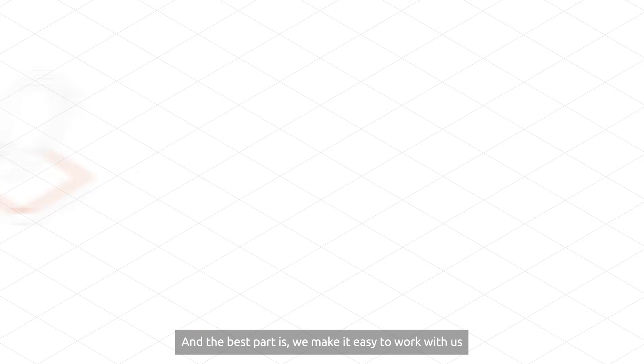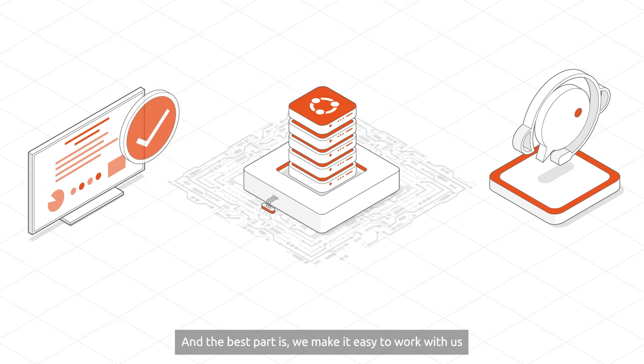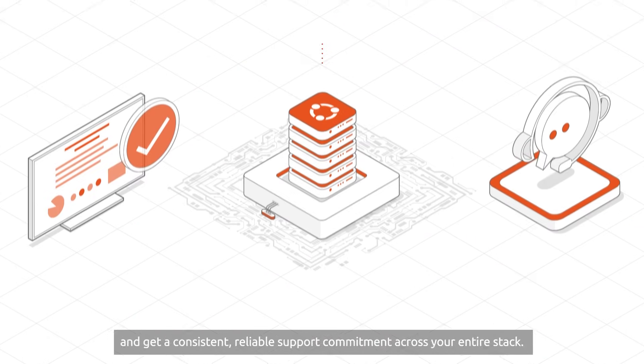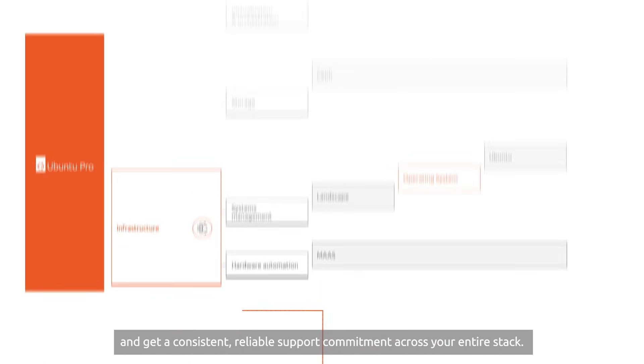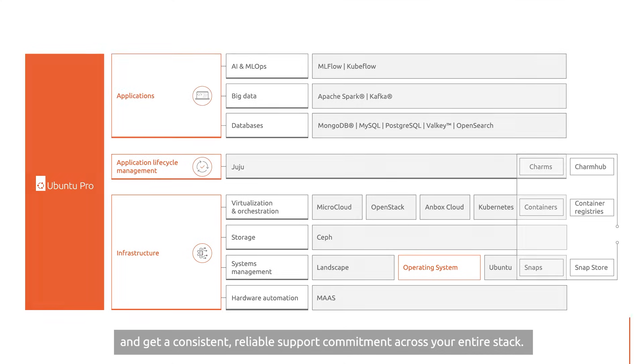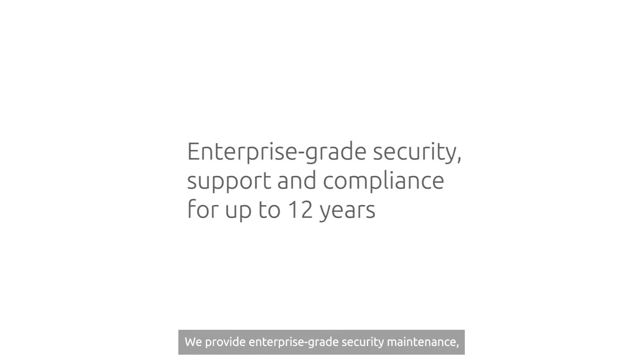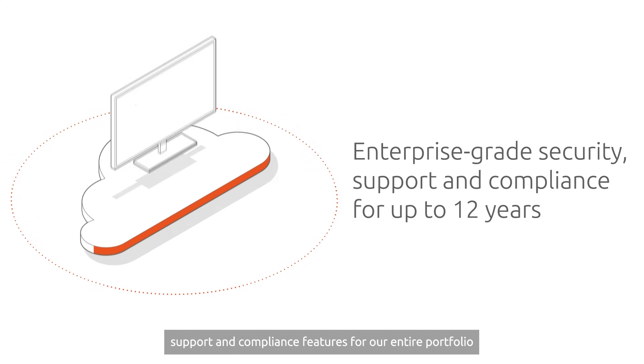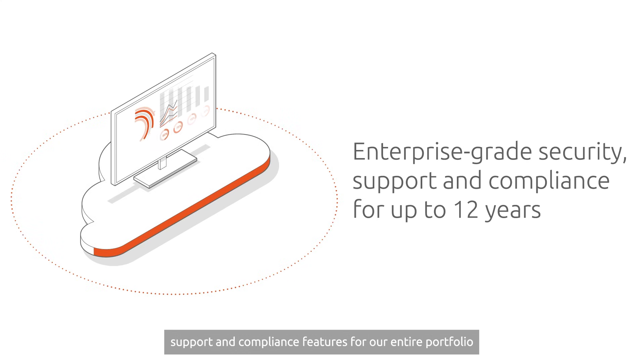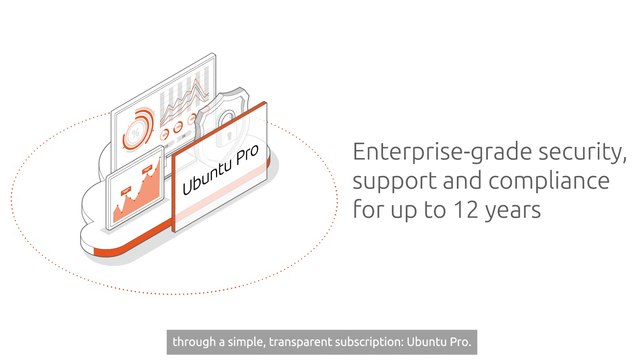And the best part is, we make it easy to work with us and get a consistent, reliable support commitment across your entire stack. We provide enterprise-grade security maintenance, support, and compliance features for our entire portfolio through a simple, transparent subscription. Ubuntu Pro.